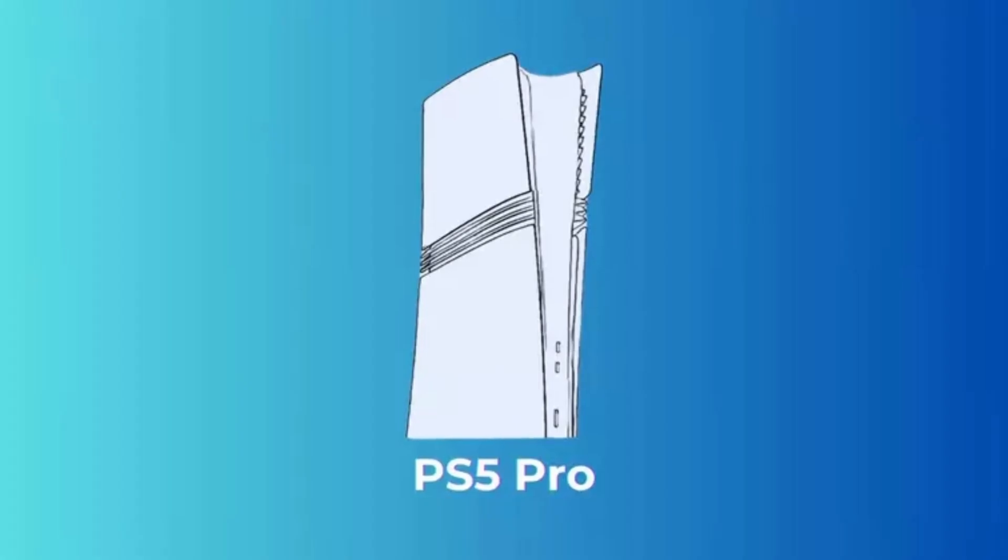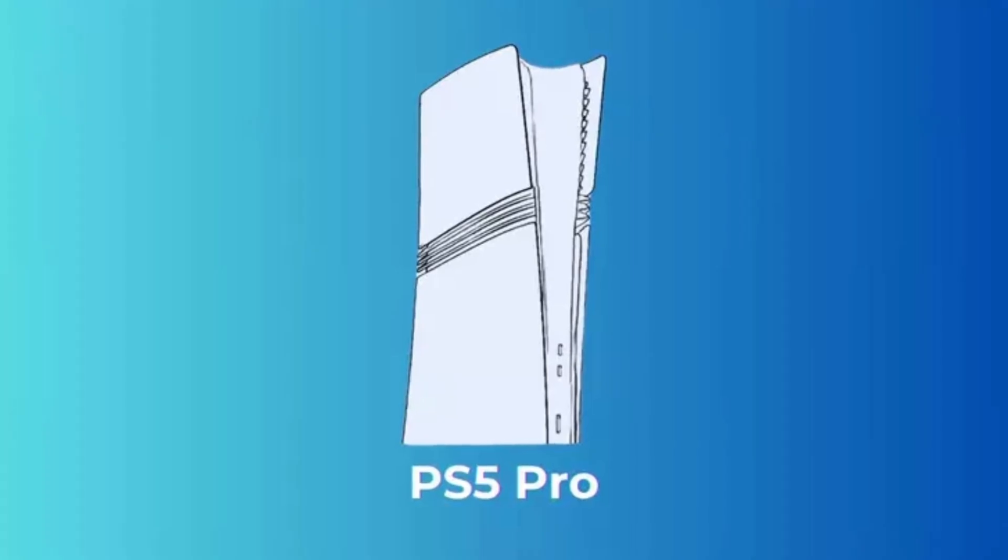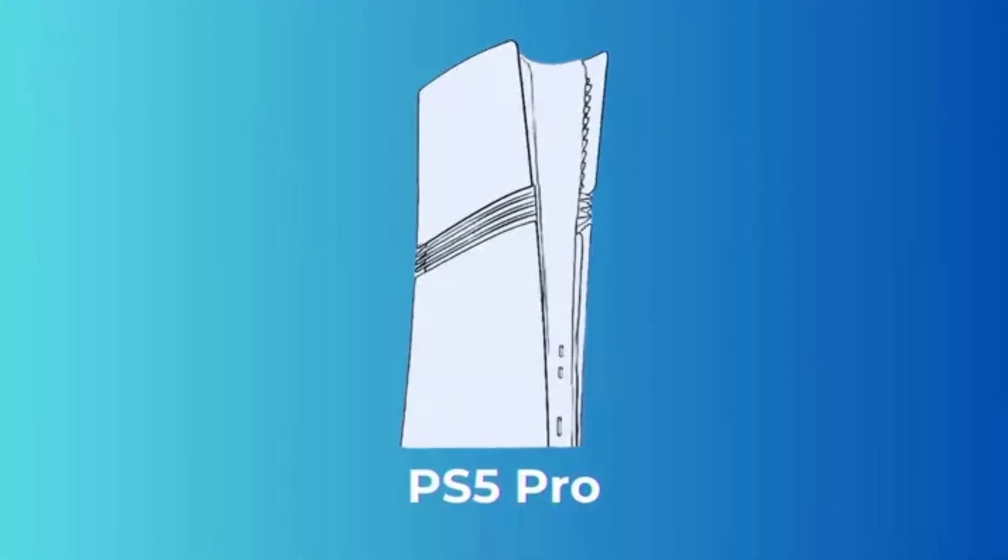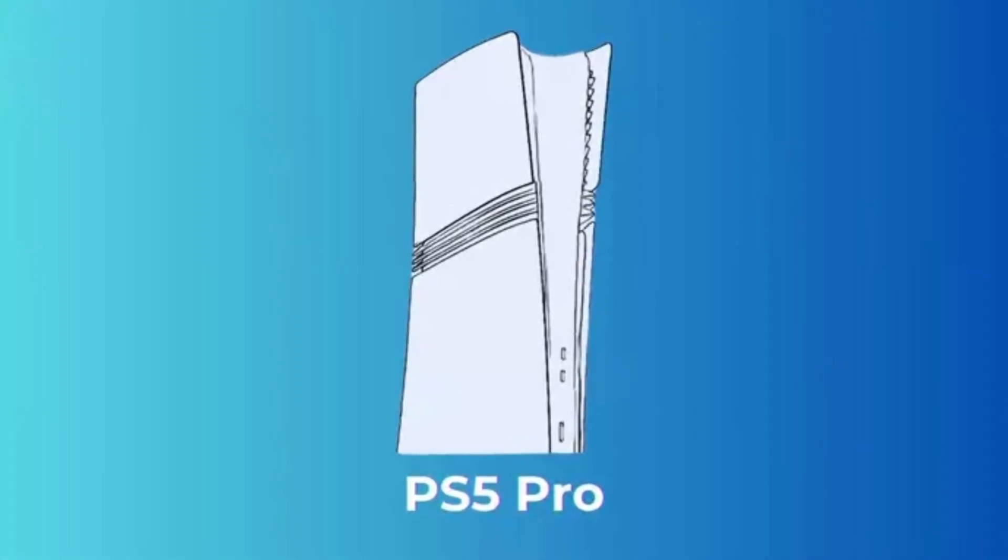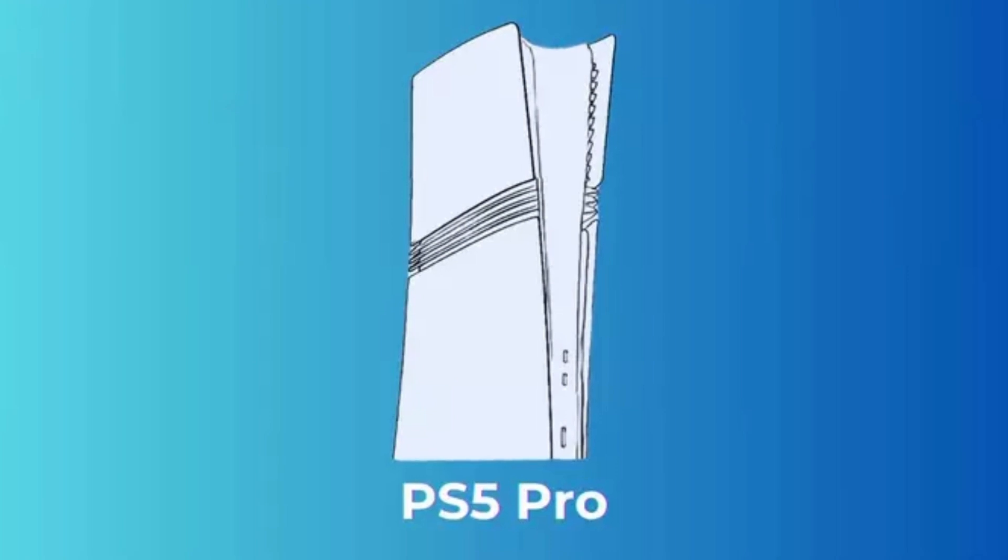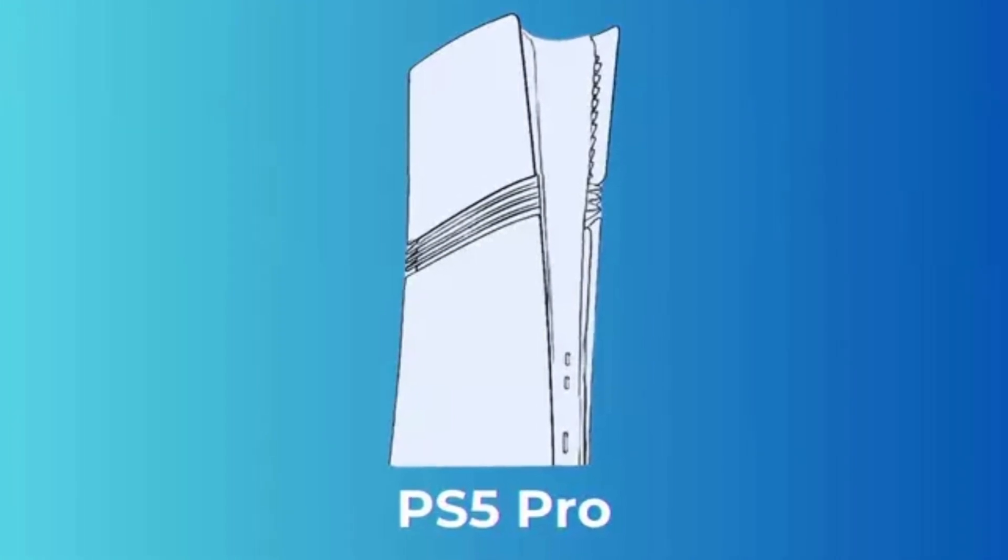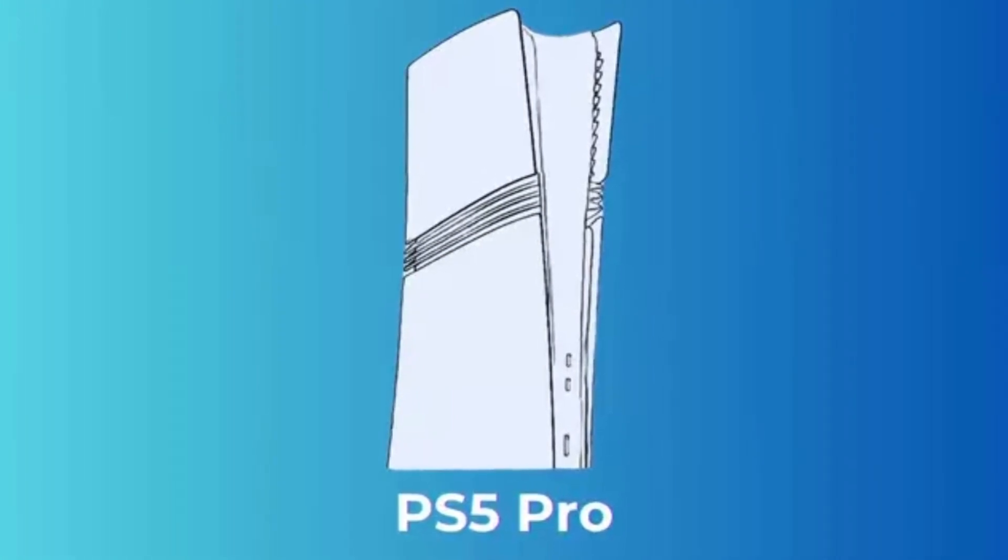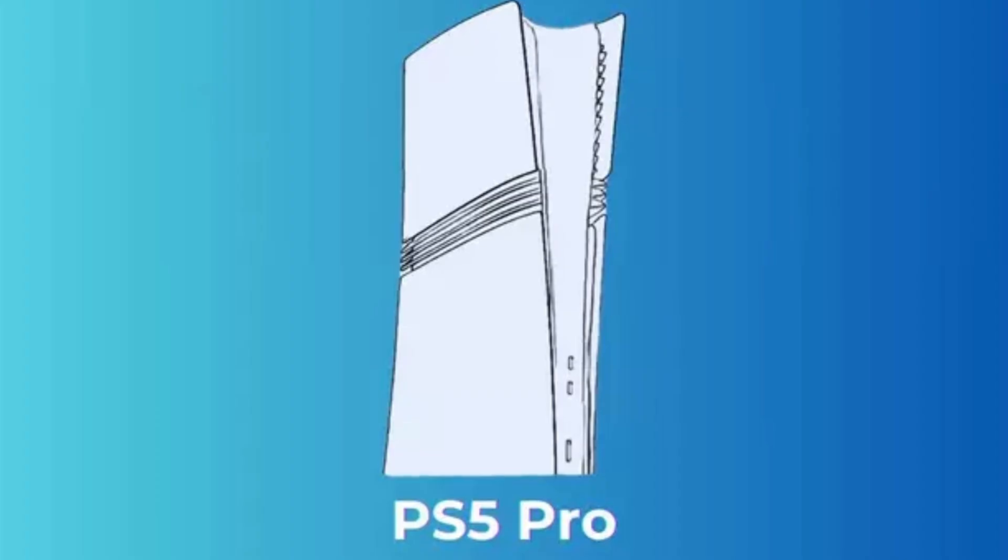With these upcoming announcements, it looks like the PS5 Pro could make a major impact this year, bringing new levels of power, performance, and excitement to PlayStation's legendary lineup. Stay tuned as the hype builds for what might be the next big thing in gaming.